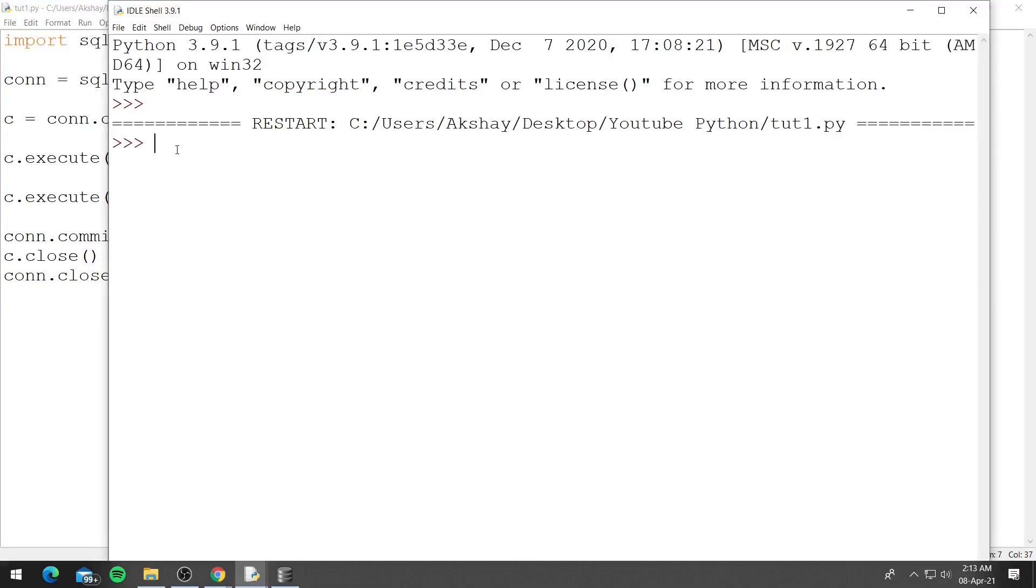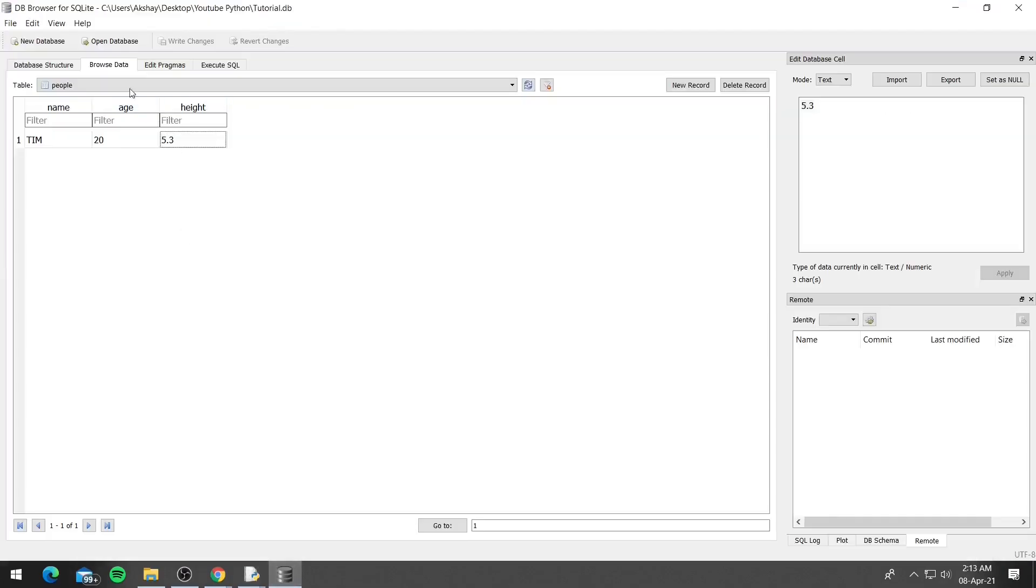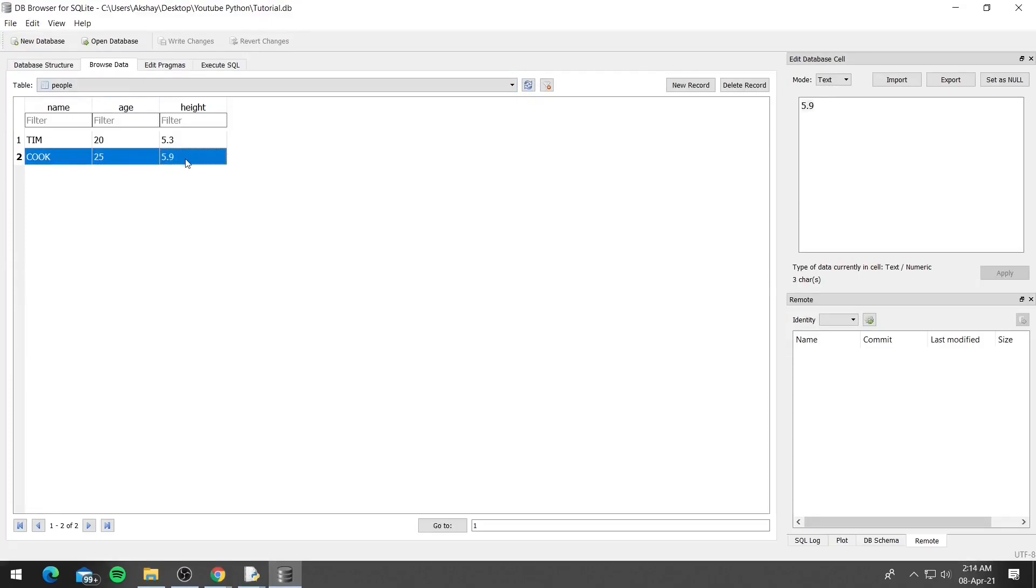So let's go to our database browser. Let's refresh it. And you can see we have inserted the data in the table. So we were able to create a database and a table and also insert data into the table.